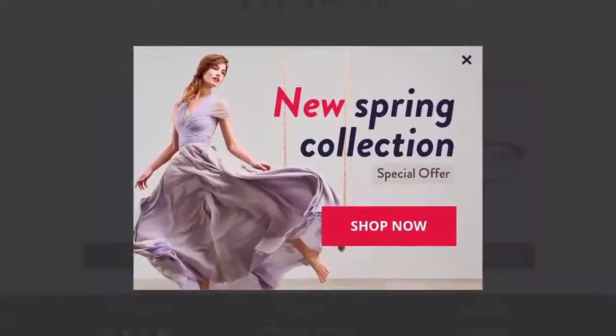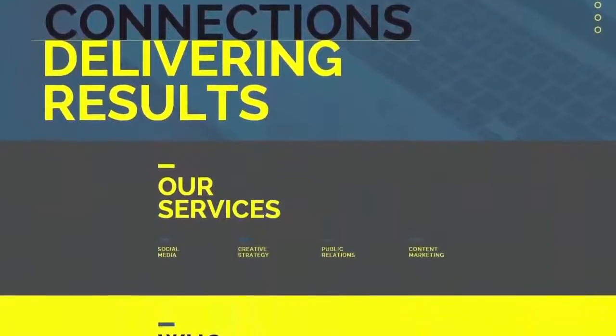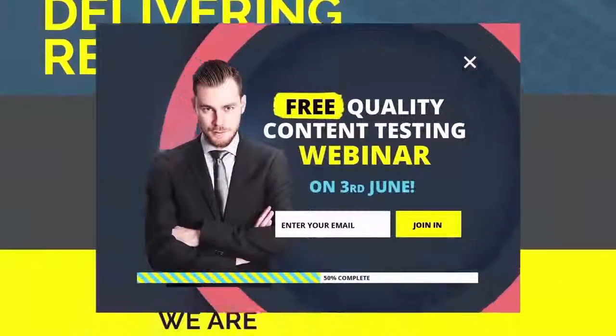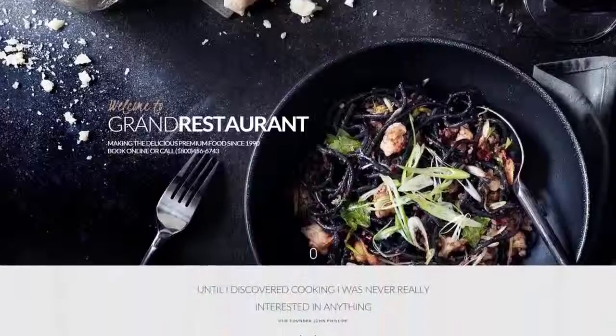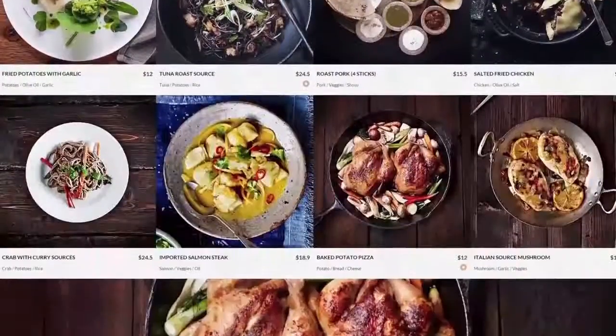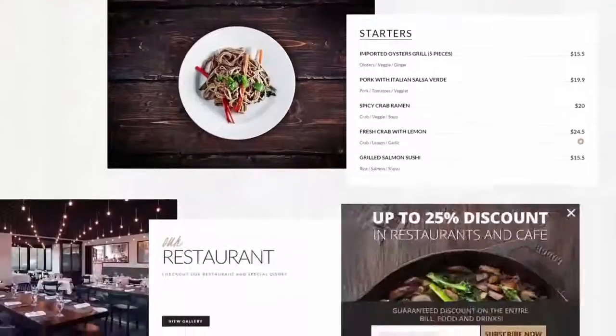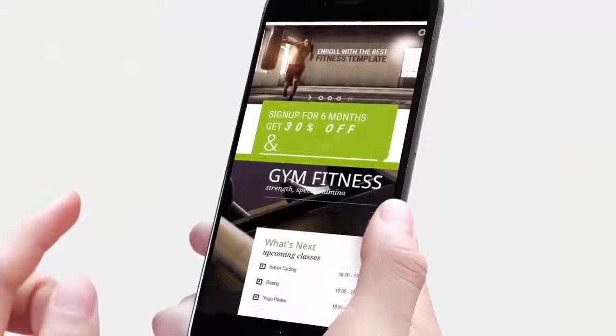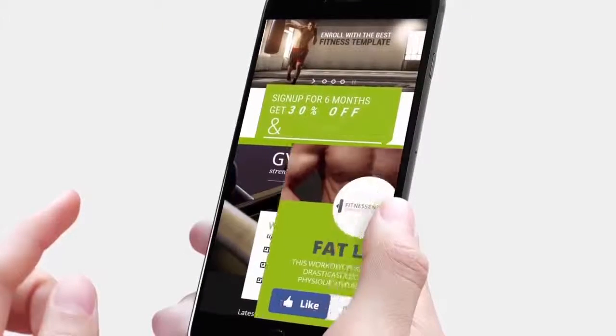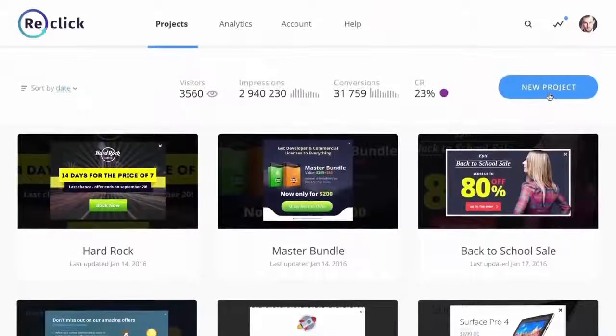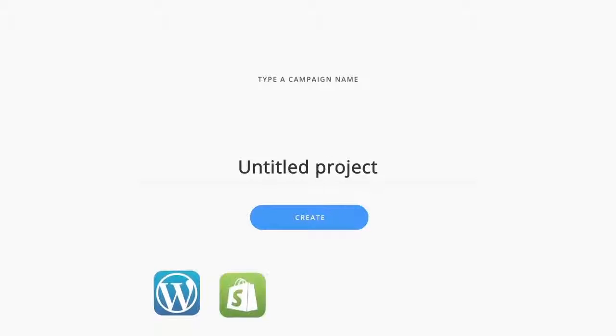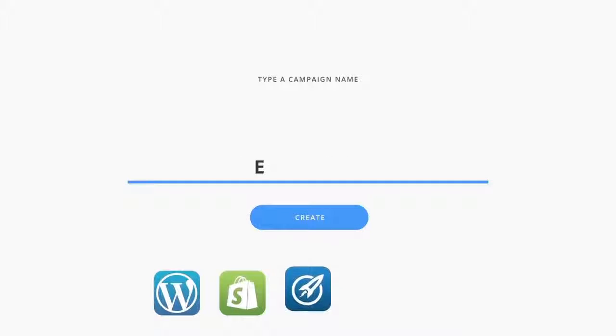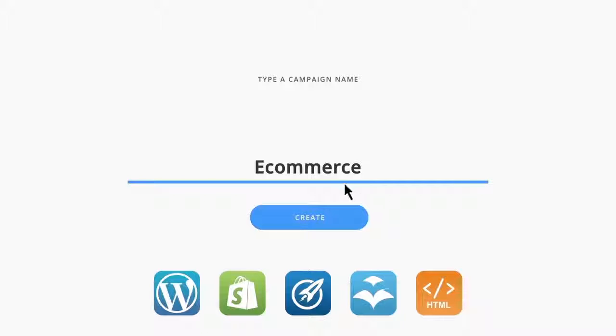They work for selling physical products, promoting local businesses, generating fresh leads for your online business, driving more customers to your restaurants, selling apparel and fitness products, and more. And you can integrate these campaigns anywhere you want, including on WordPress, Shopify, LeadPages, OptimizePress, HTML pages, and most third-party landing page builders.